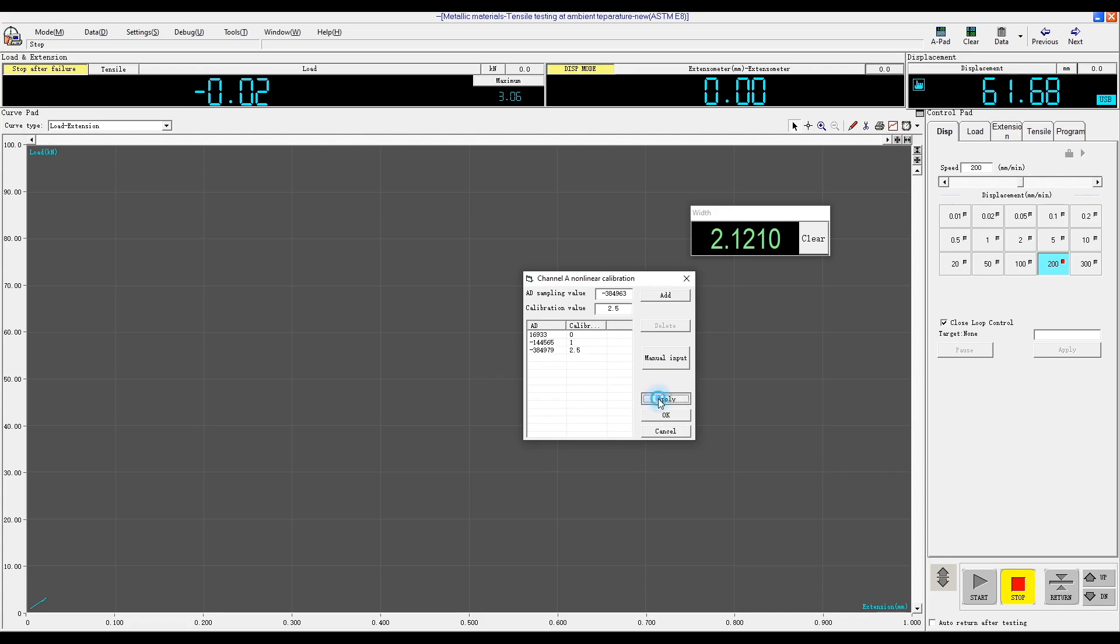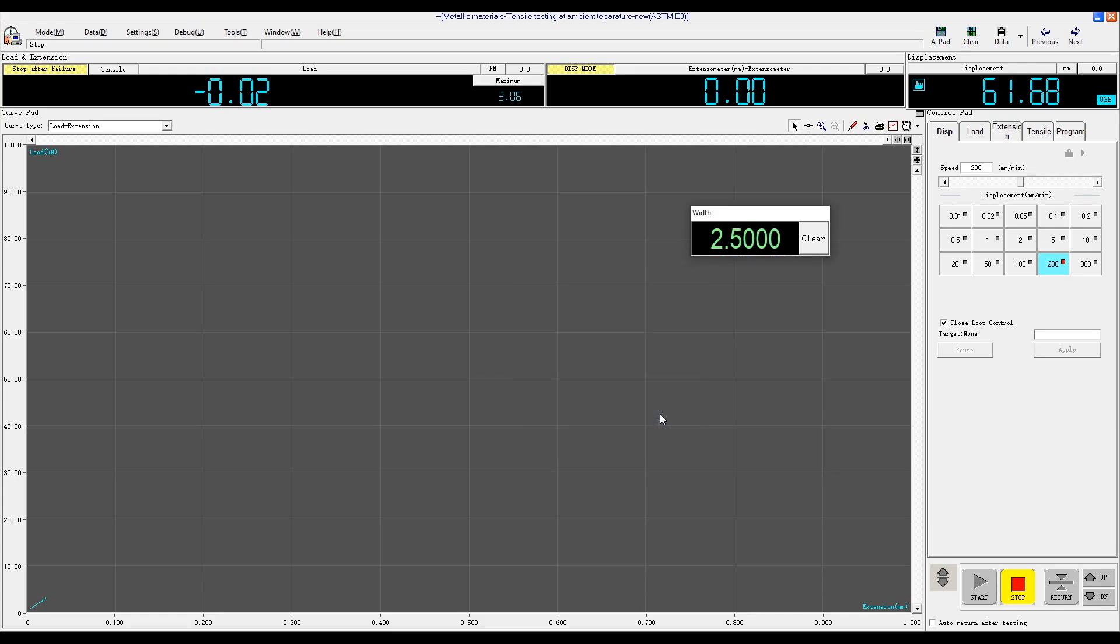After that, we can check for accuracy. 1 millimeter, 0.5 millimeters, 0 millimeters. This completes the calibration procedure.